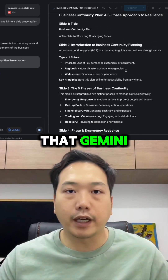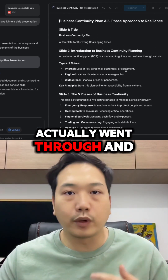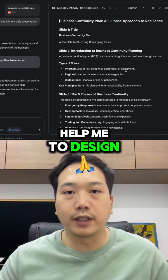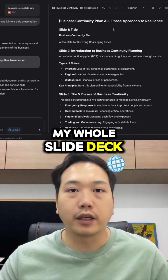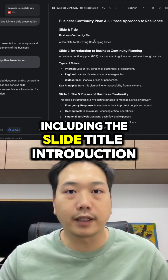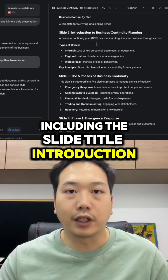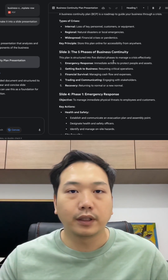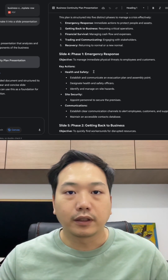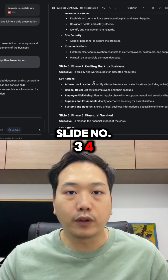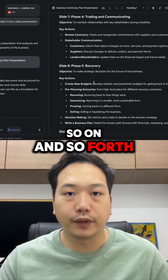You can see that Gemini actually went through and helped me design my whole slide deck, including the slide title, introduction, slide number three, four, and so on and so forth.